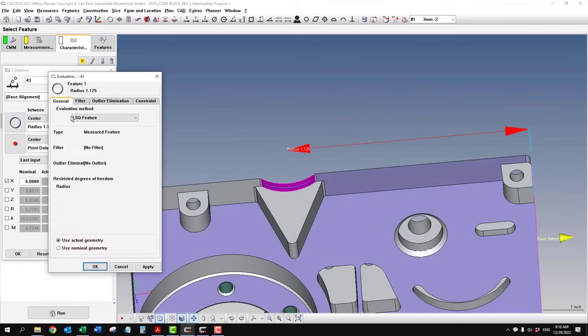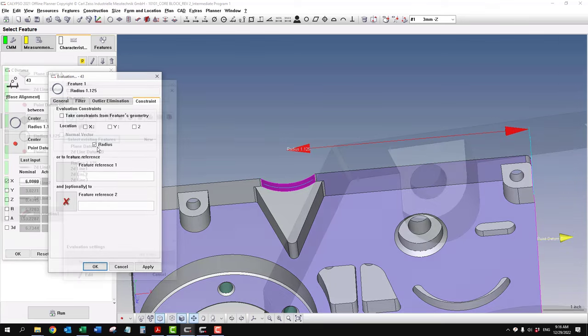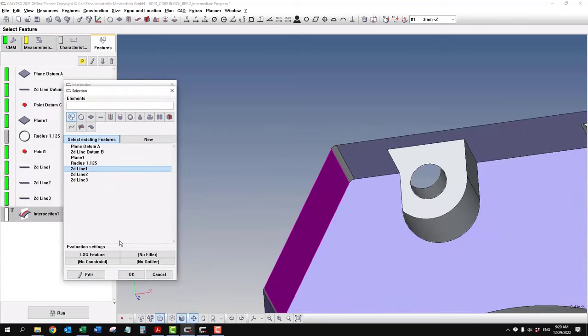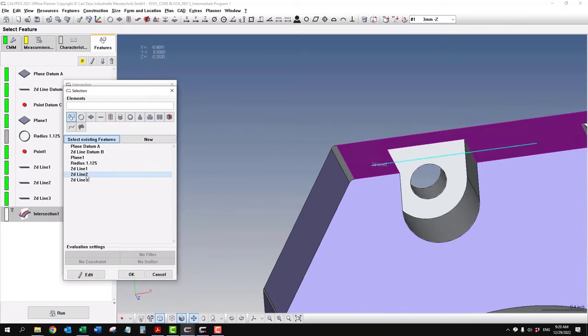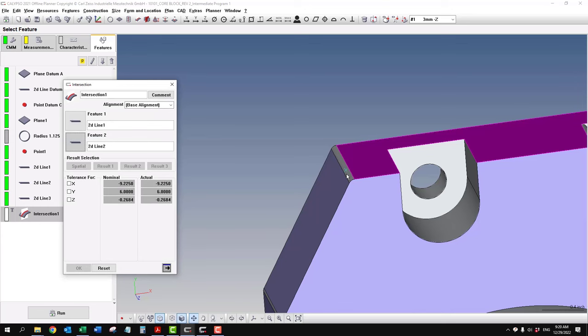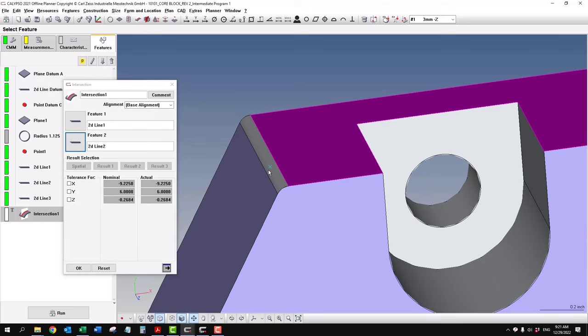And notice the constraint. We're still constraining it to the radius. Pick the line first here, and then also this line. So now you'll see this little blue x as our theoretical intersection.